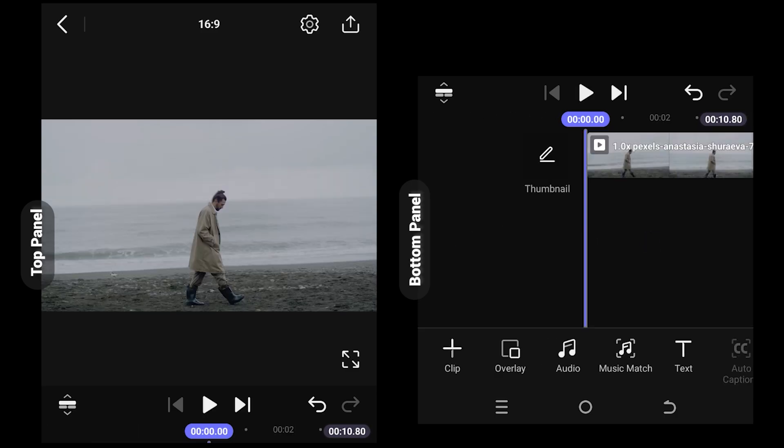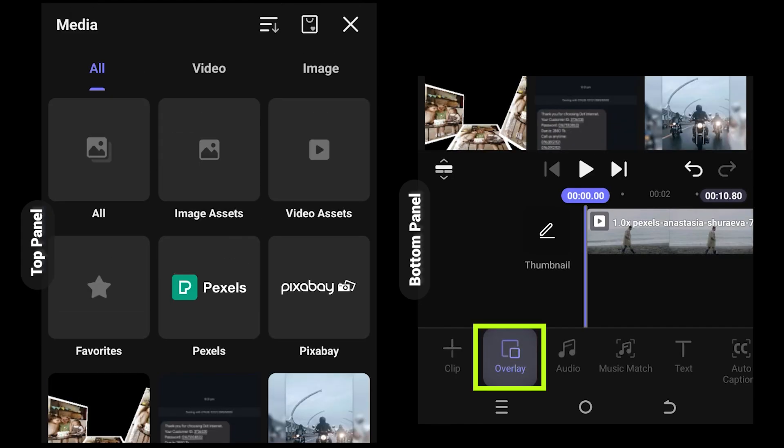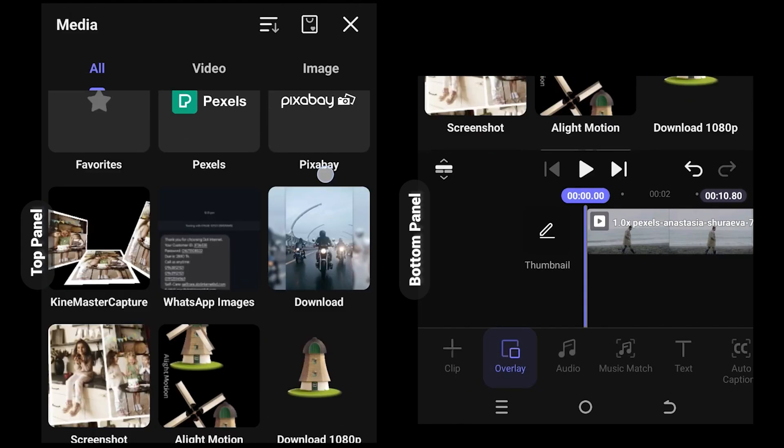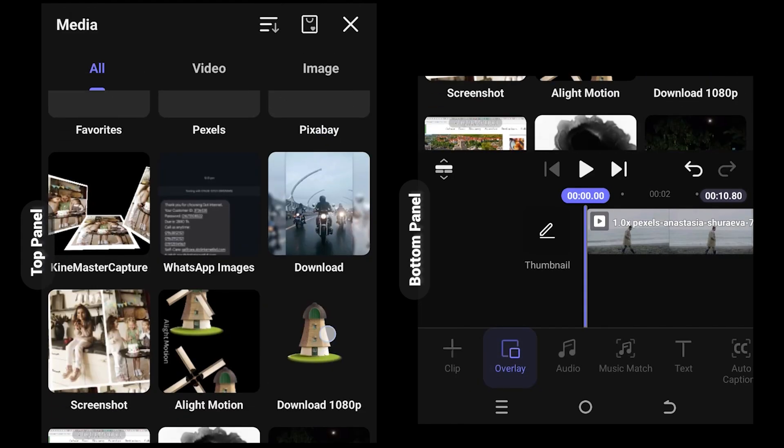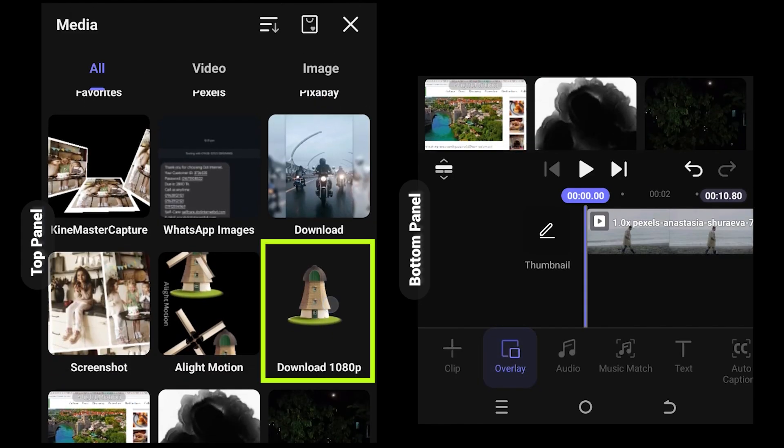Now suppose you want to apply some smoke effect on this video. For that, select overlay, then the folder where you have your effects.